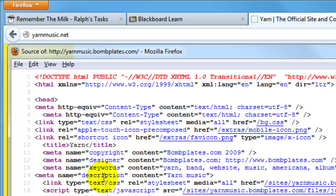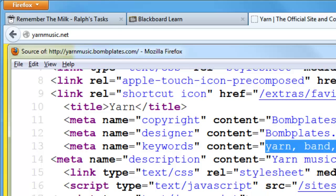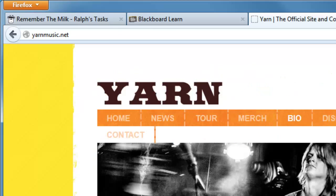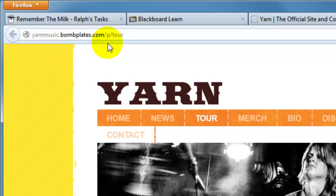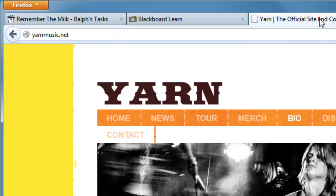I'd like to draw your attention to the meta description — it just says 'yarn music.' It's so brief that search engines aren't going to use it. This description is not developed enough for a search engine to rely on. They're using keywords which are not that helpful, and of course bombplates.com is getting plenty of recognition here but not yarn music. Bombplates.com helps bands make websites — page templates, content management systems and stuff like that. Nothing wrong with it, but they're not fulfilling all the obligations of having a good website.